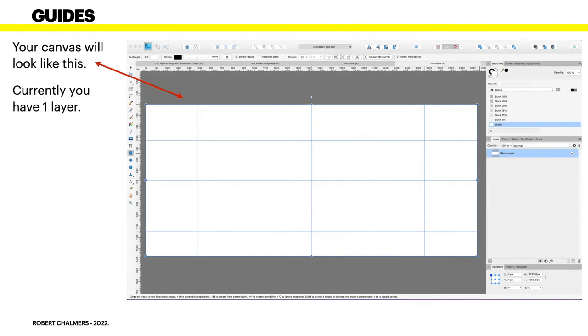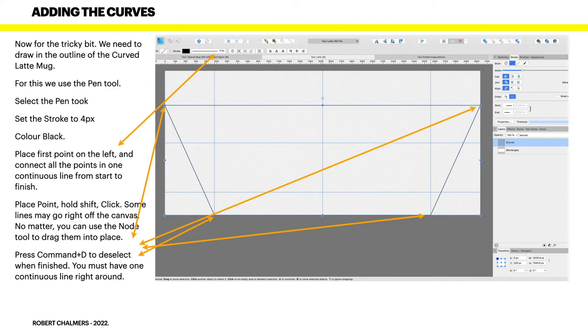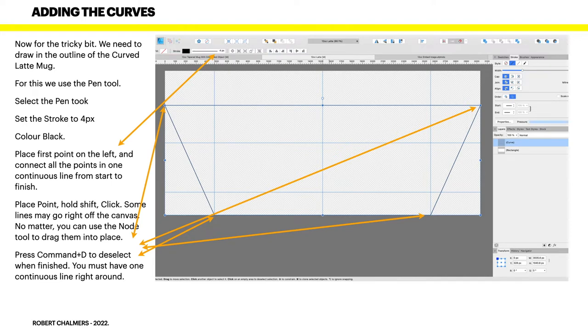Now your canvas will look like this. And currently you have one layer, that's the white rectangle. Now this is the tricky bit, and it's also the important part. We need to draw in the outline of the curved latte mug. And for this we use the pen tool. So select the pen tool on the left hand toolbar and set the stroke to four pixels and the color black.